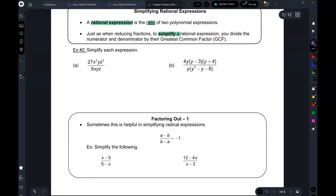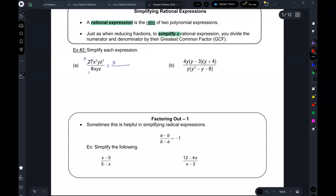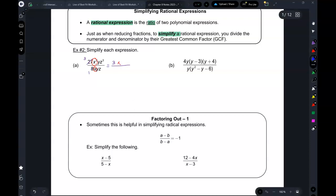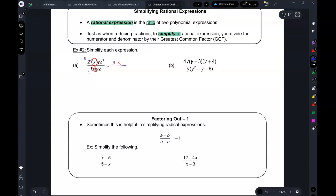So that same principle works for whatever you're doing. Between 27 and 9, the greatest common factor — we can divide both of them by nine. This becomes a three and that becomes a one, so I write the three here. Now for the x's: I have two x's on top and one x on the bottom. You subtract the exponents — two minus one — so one x stays on top.